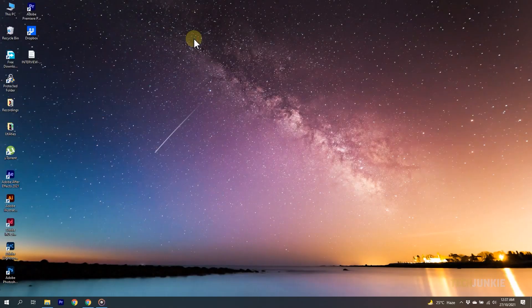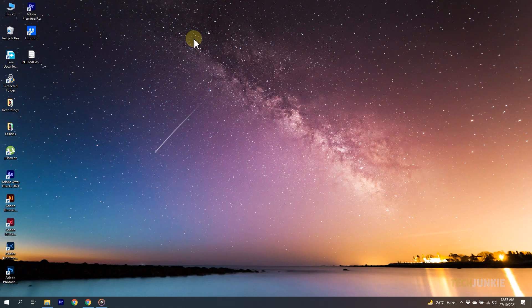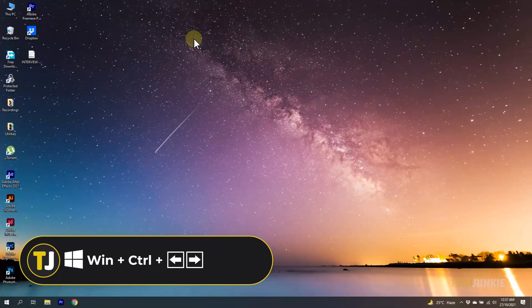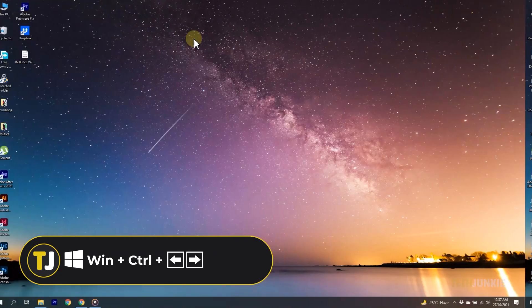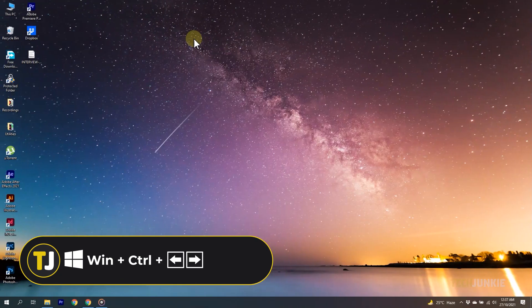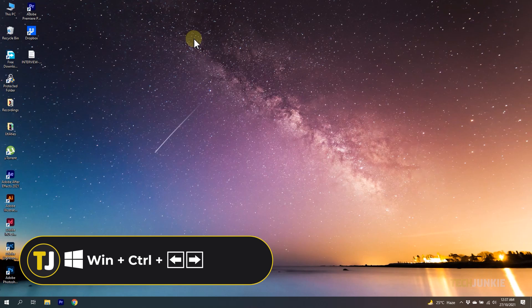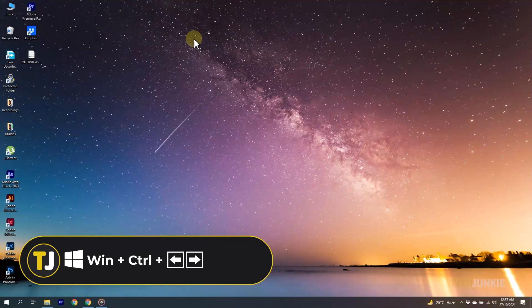To instantly switch between virtual desktops you've created, hold down your Windows and Control keys, and then tap either the left or right arrow to navigate between them. Desktop 1 is always your leftmost desktop.